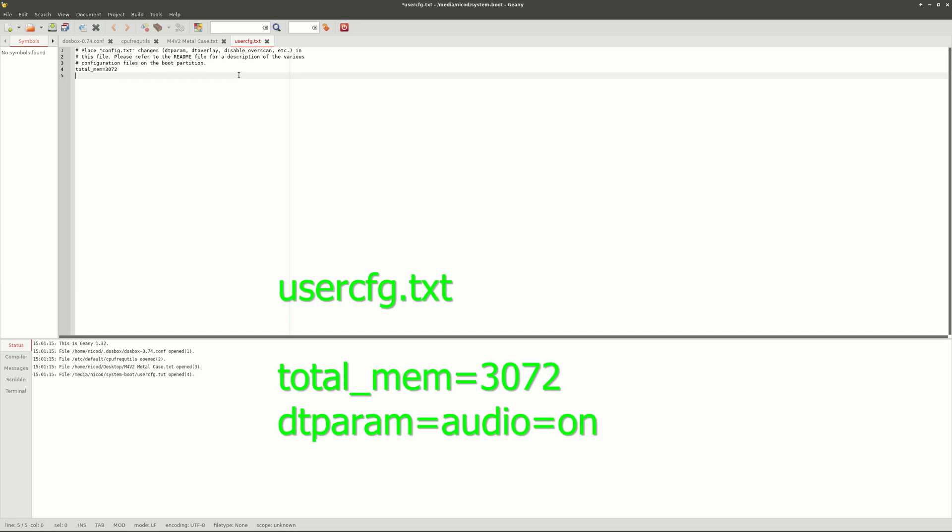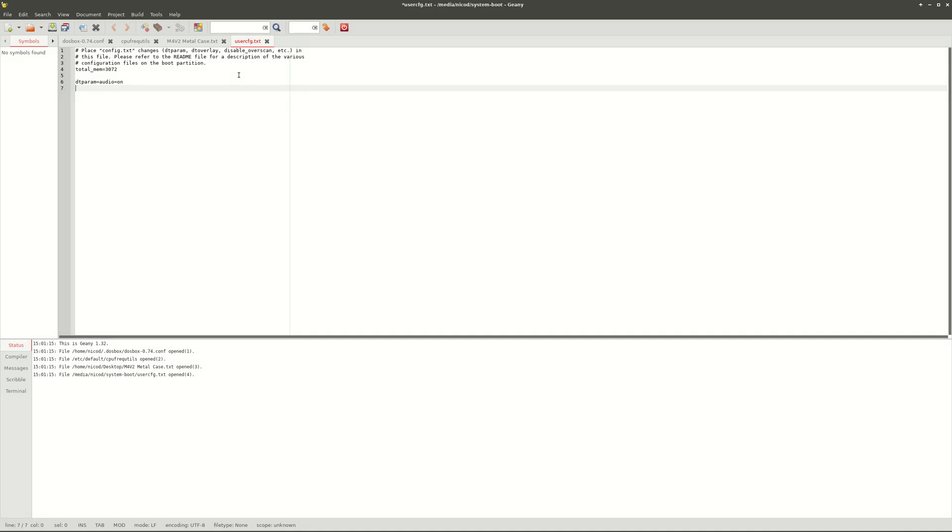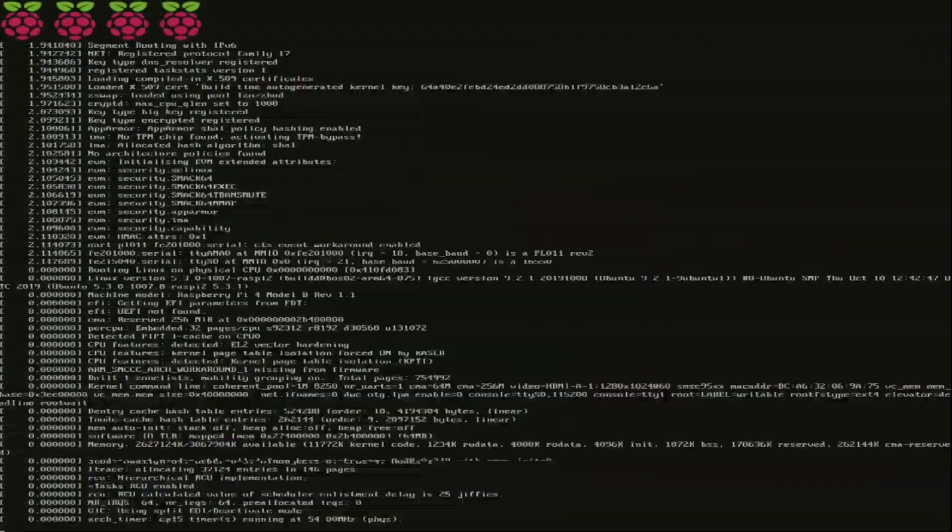This is not necessary for the 2GB version or 1GB version. And to enable the HDMI audio we type dtparam equals audio equals on. As I've said before there are problems with the audio. So it is better to use an external USB audio adapter.